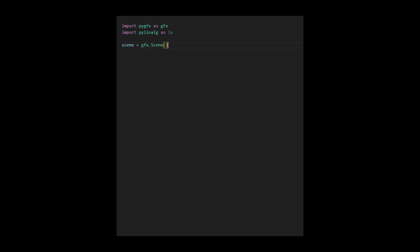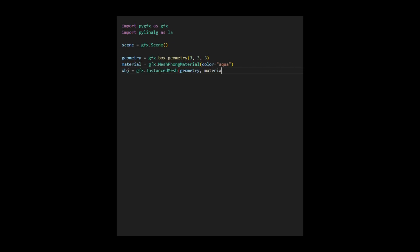Subsequently, we generate a box geometry using the GFXBoxGeometry function and define a mesh font material with an aqua color. Next, we use the geometry and material to create 125 instances of the box object by calling the GFXInstanceMesh function. We then add this object to the scene. Up to this point, we have created a box object with 125 instances.